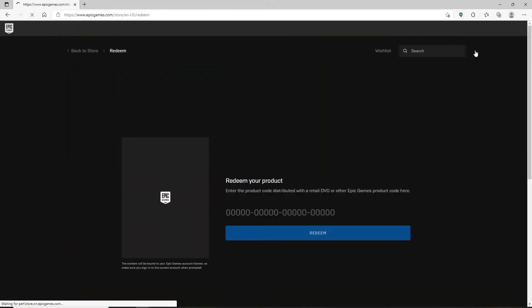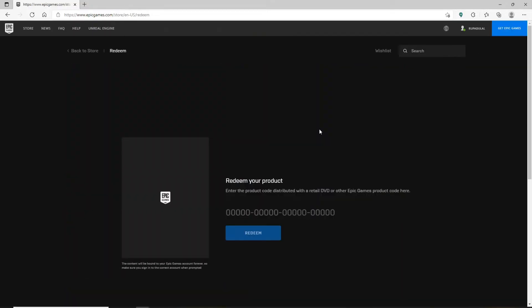Now in order to redeem your gift card, scratch off the back of your gift card and enter your pin code in the text box displayed on the screen. Type in your code in the text box.